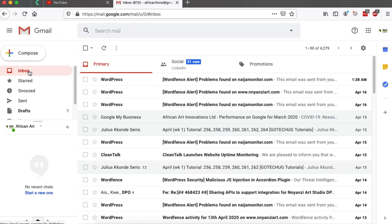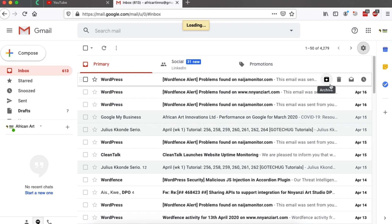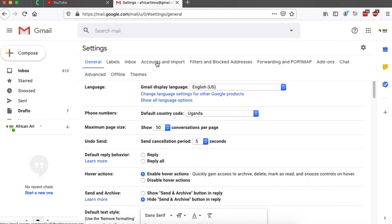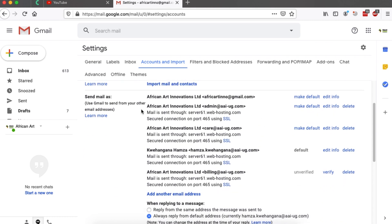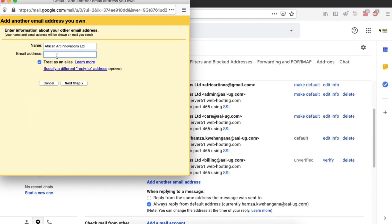Now I'm going to pull up my Gmail. I'll go to Settings, then into Settings proper, and navigate straight to the 'Accounts and Import' tab. Down here is where I can add emails so I can send emails under my business account from Gmail. I'll click 'Add another email address' and enter the email: test at go-tuts.com — remembering I'm already inside my Gmail account.